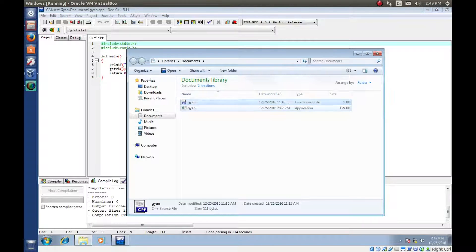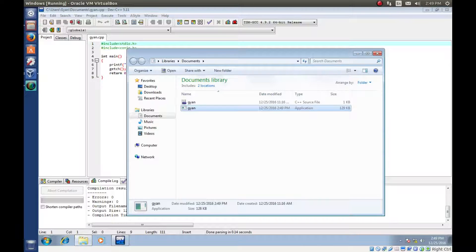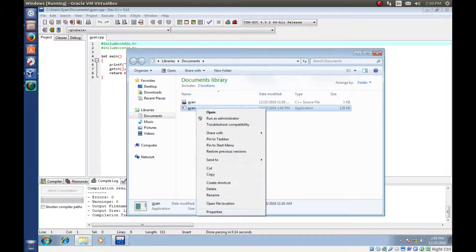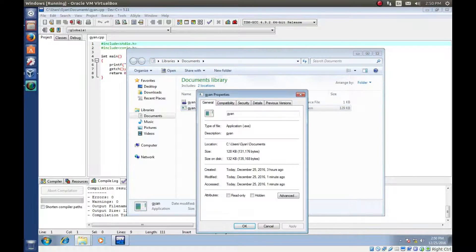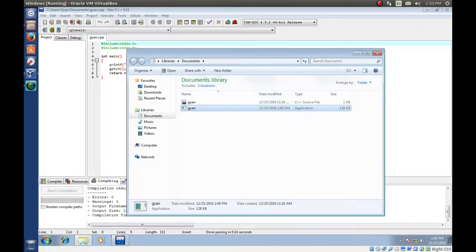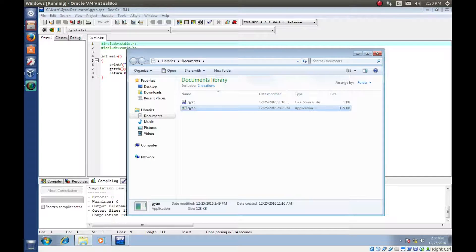Behind the scene it creates an executable file where you see properties it is an exe file. So executable files in Windows have extension exe.